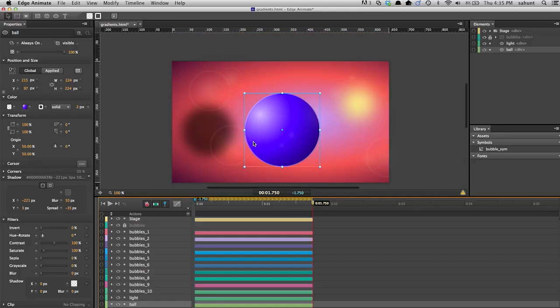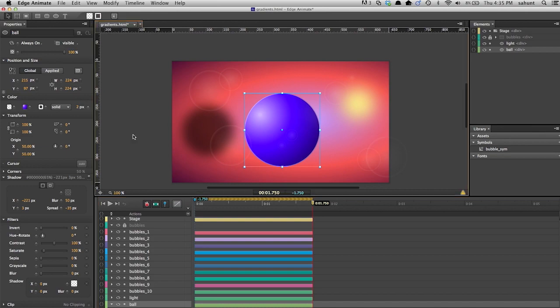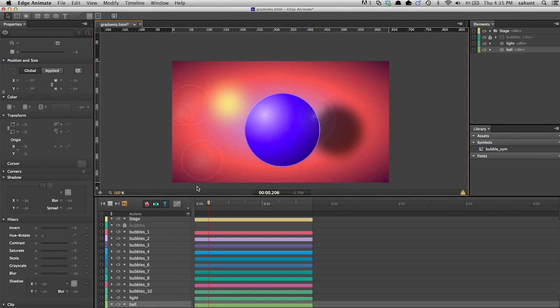Next, I want to tell you about gradients. Gradients in Edge Animate not only allow you to style your elements, but they're fully animatable as well. This allows you to create some unique 2.5D effects by emulating light and depth.